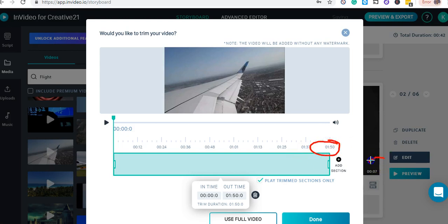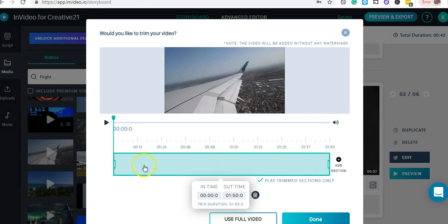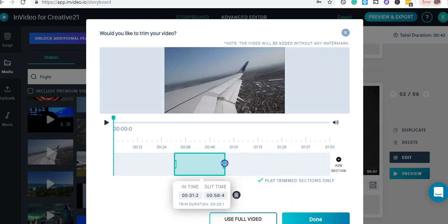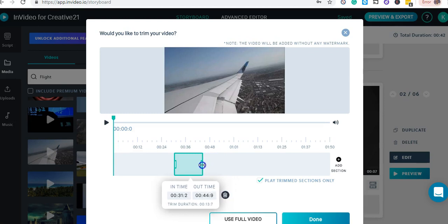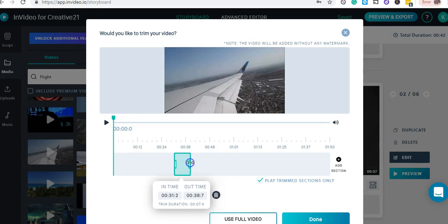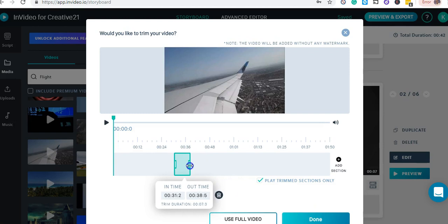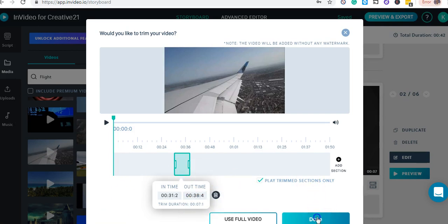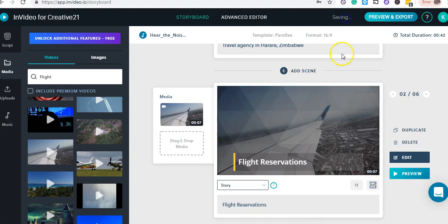I need to check the length of the video against my scene duration. My scene is seven seconds, so I'll trim the clip down to seven seconds. Once I find the right clip length, I click Done and then Save.